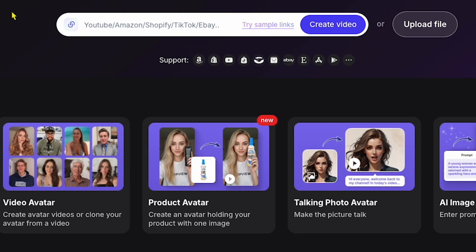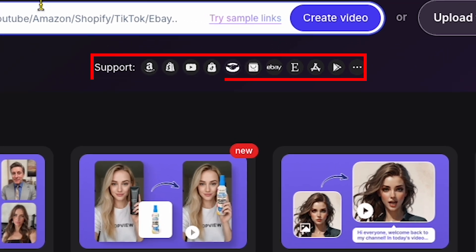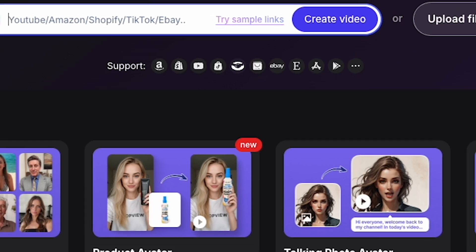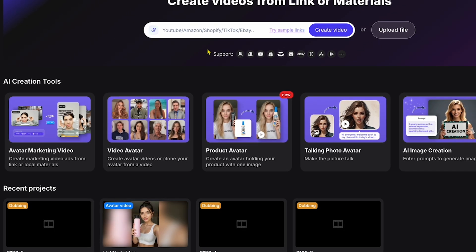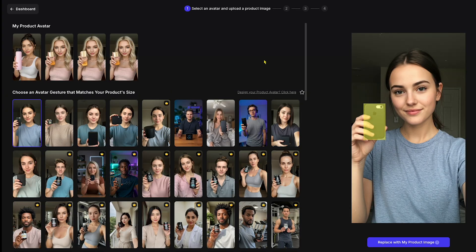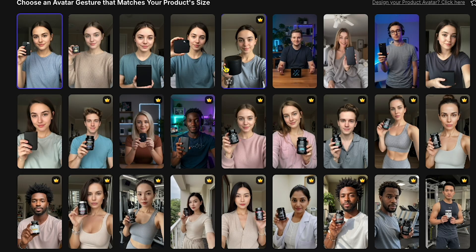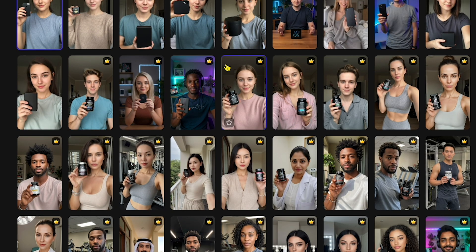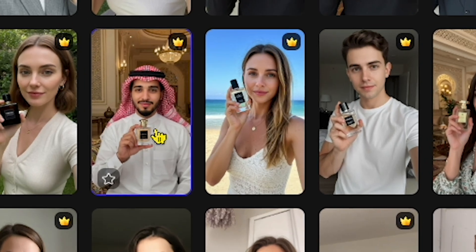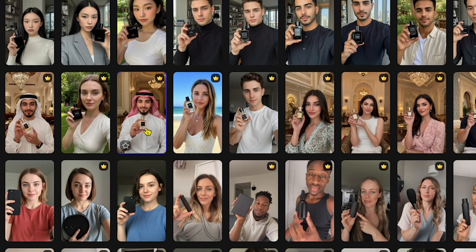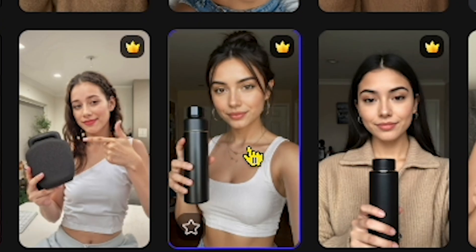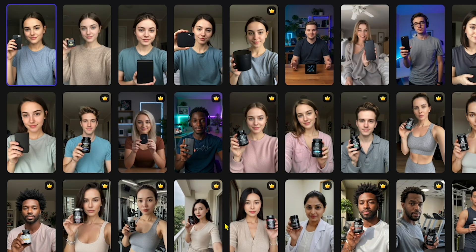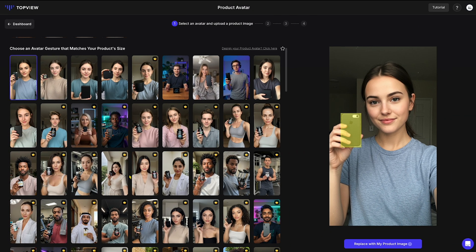Here, there's a link pasting option that generates ad videos through links. This feature supports links from various e-commerce platforms like Amazon, Shopify, YouTube, TikTok Shop, and more. However, for this demonstration, we'll click on Product Avatar to showcase an AI model holding a product in hand. On the left, you'll see a variety of realistic AI avatars available for different niches. For example, this Arab Shake avatar is perfect for perfume ads. This one works great for gym product promotions. Top View AI offers a wide selection of avatars representing various regions and professions.